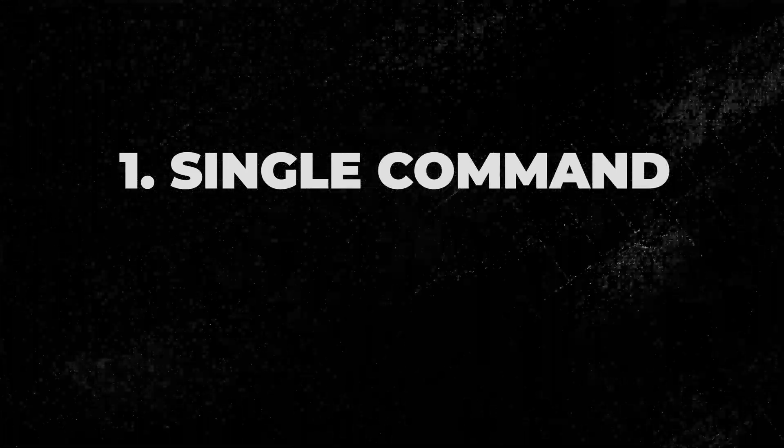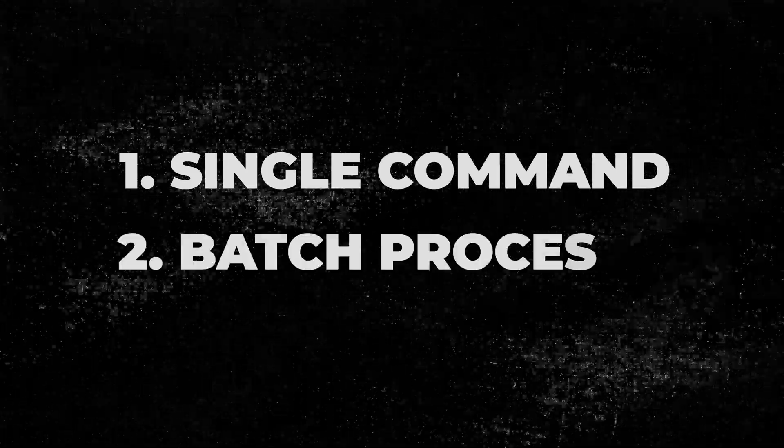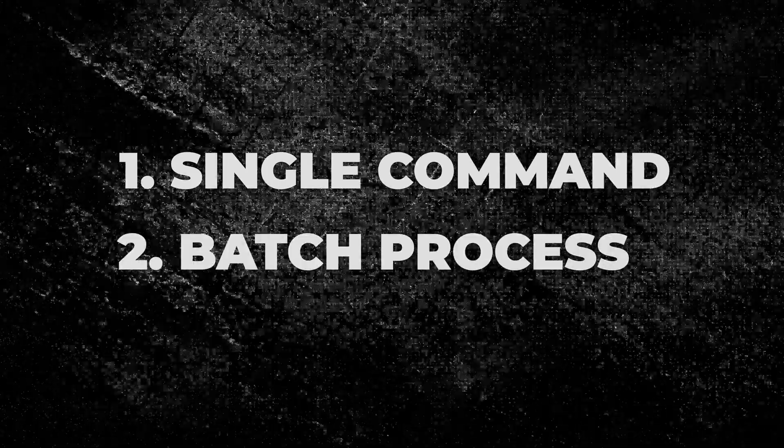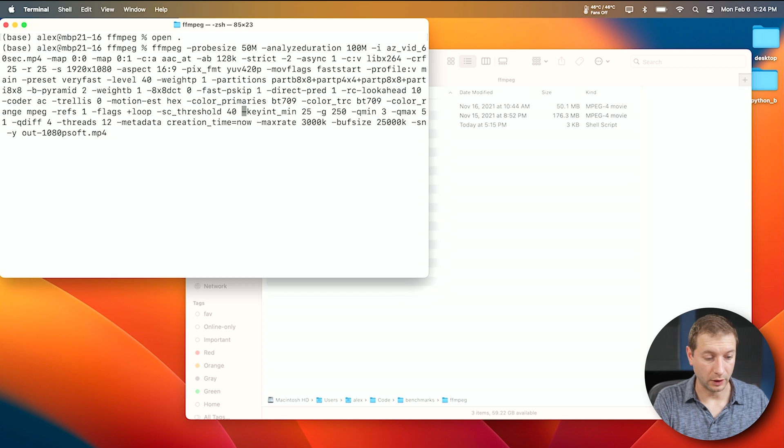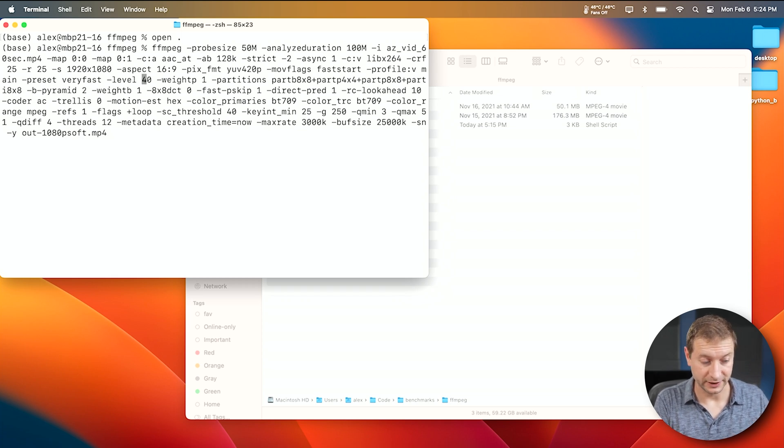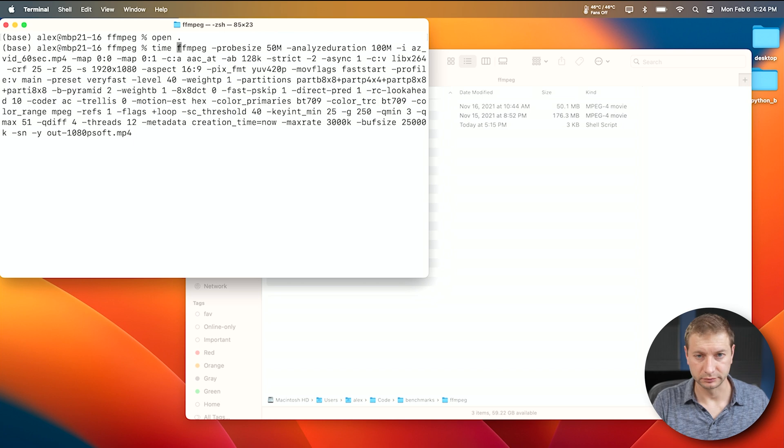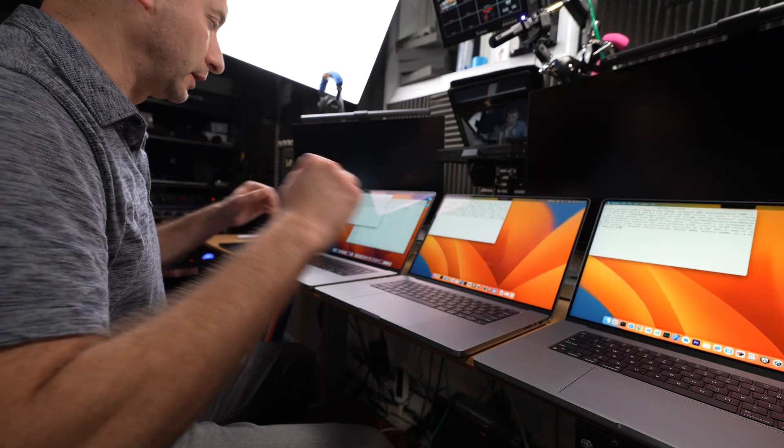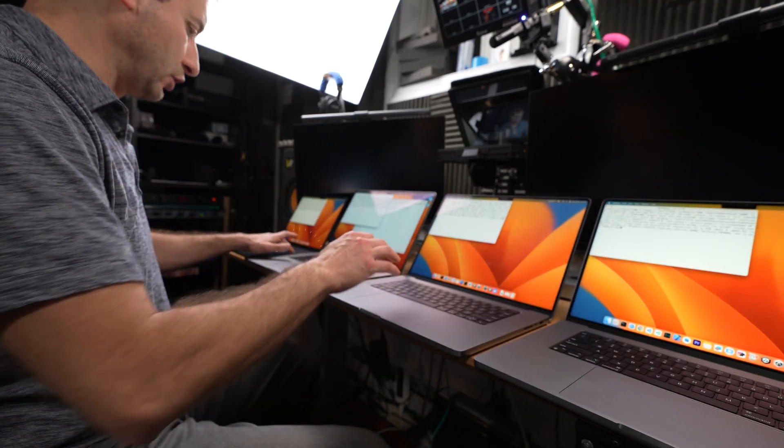We're going to do both ways here and try it out and see what the differences are. So the first test is going to be a single command, and then the second test is going to be a batched command where you're processing multiple files one after another, which is a pretty typical workflow. Now also, to this command, I'm going to add the time command, that way we know how long it takes. All right, let's go.